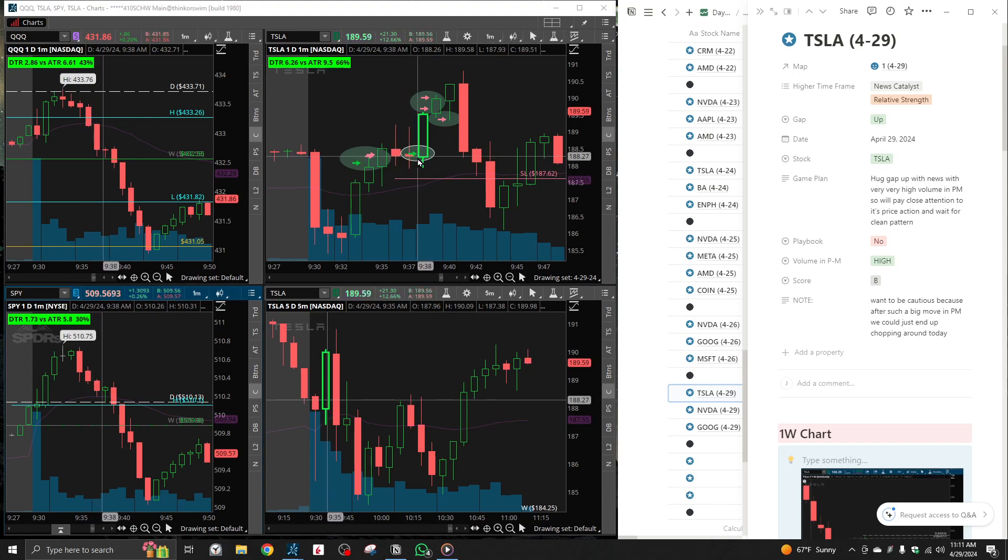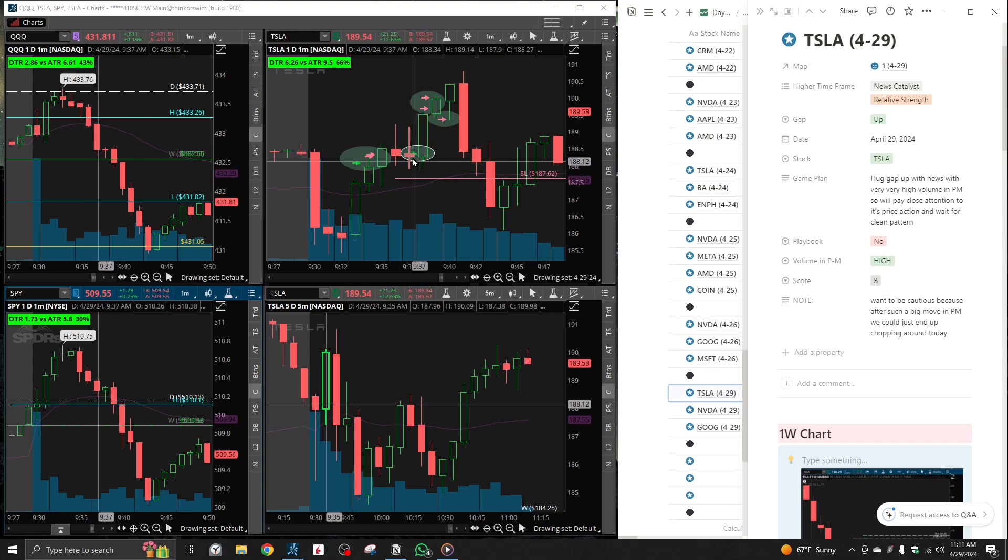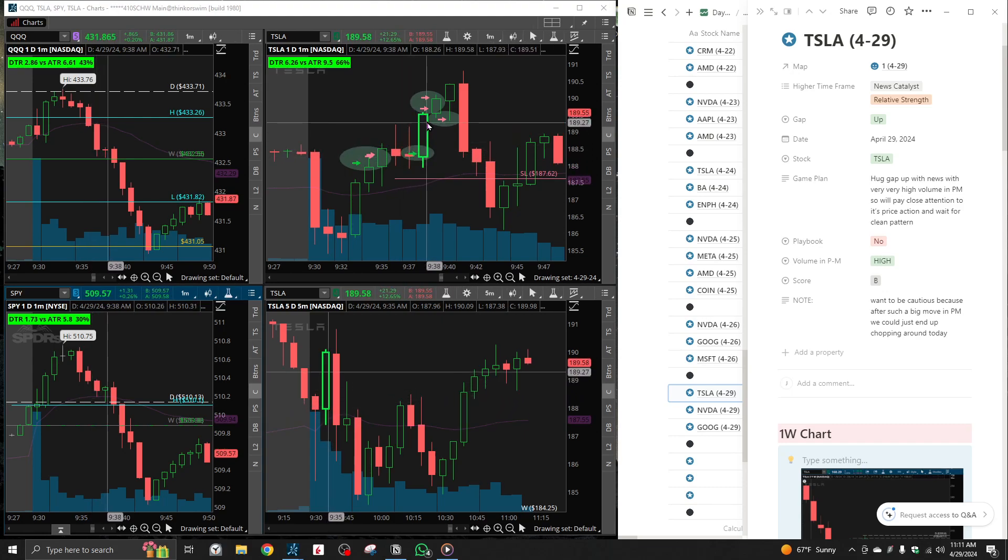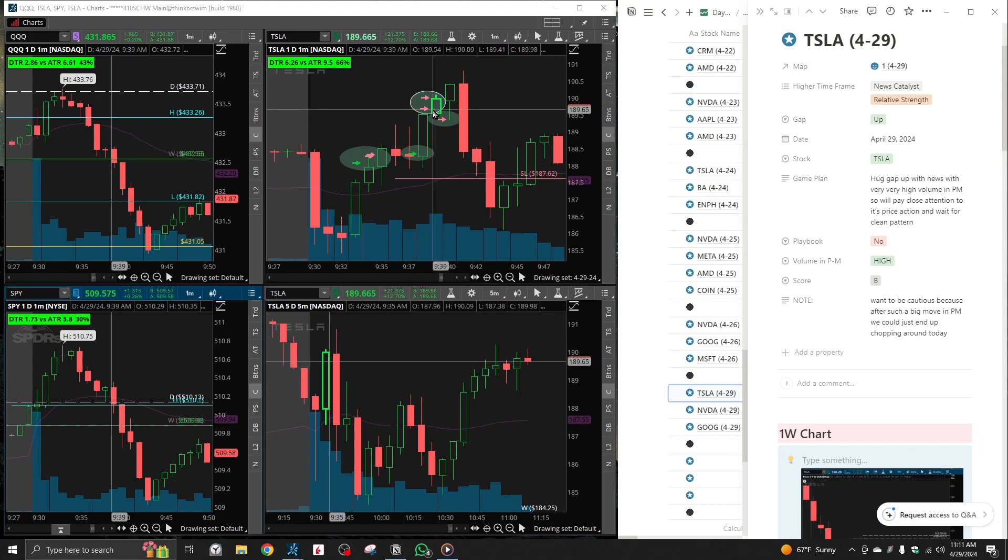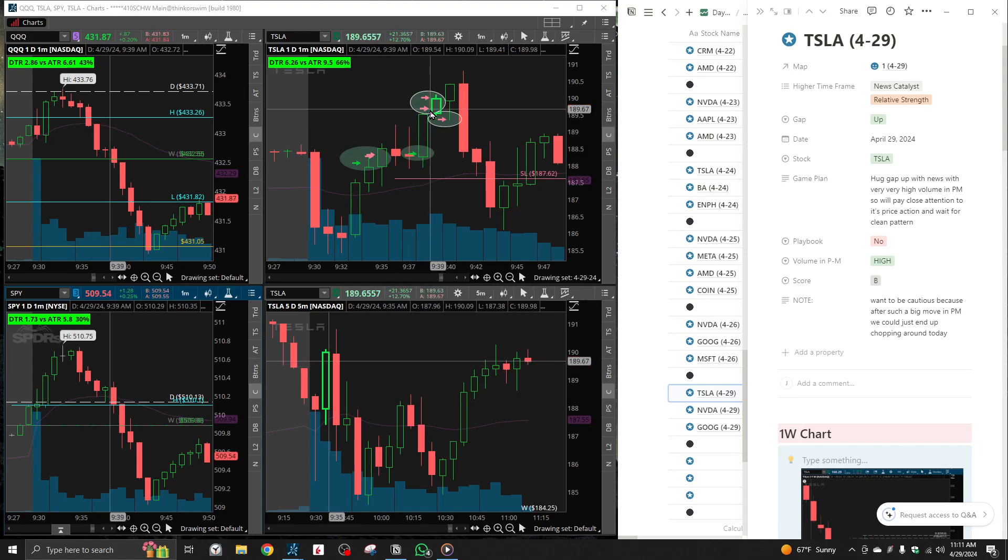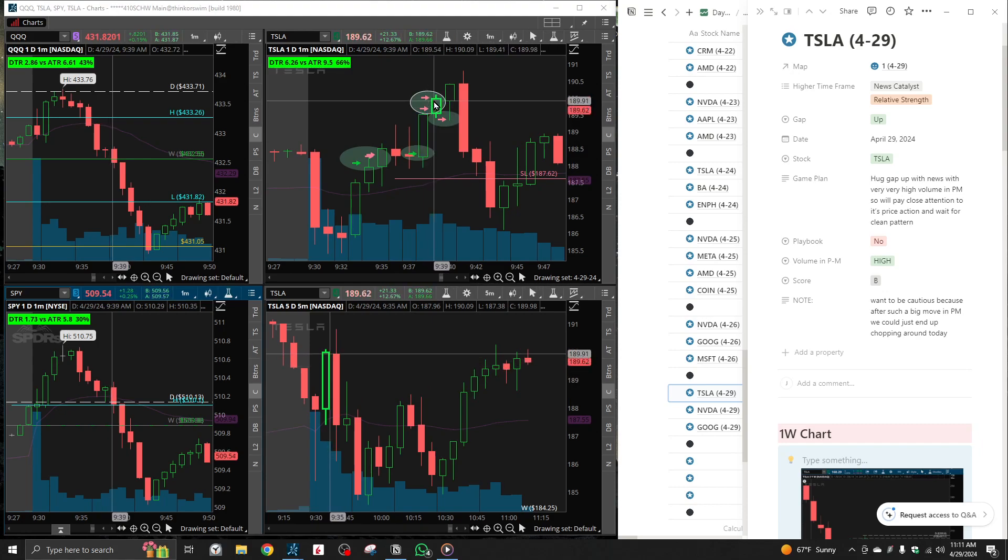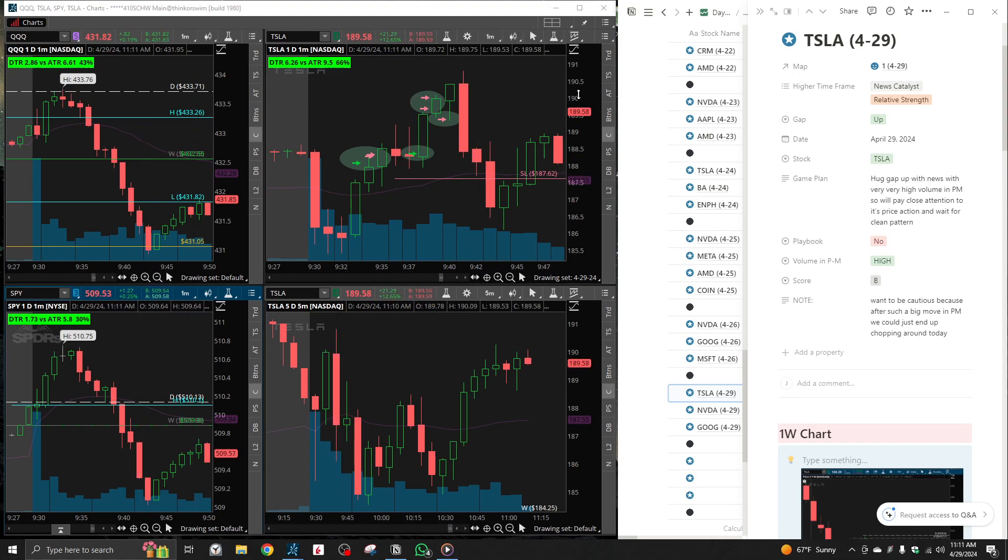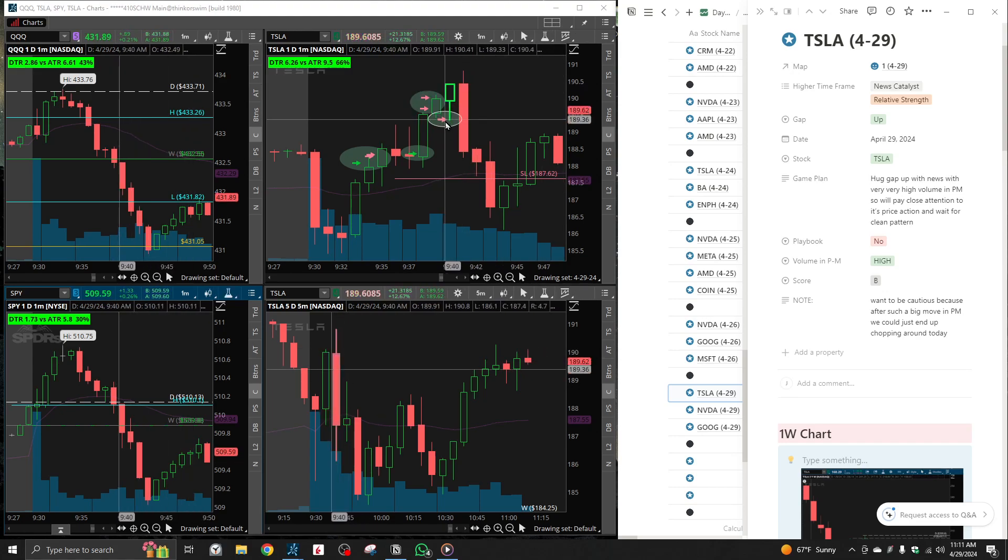So this is ideally what I'd like to see. So I entered here once I know the buyers are stepping up, entered here, and on the way higher I exit one contract here.